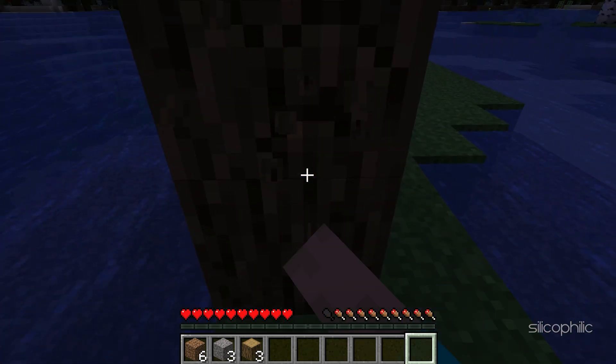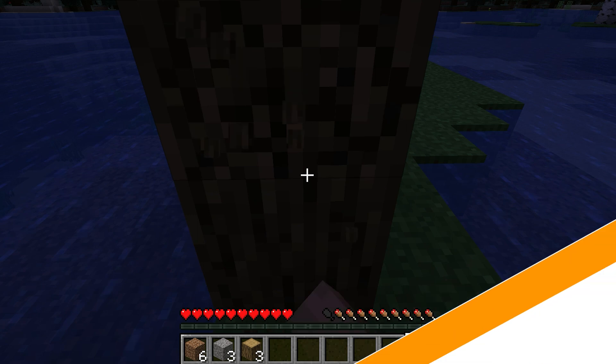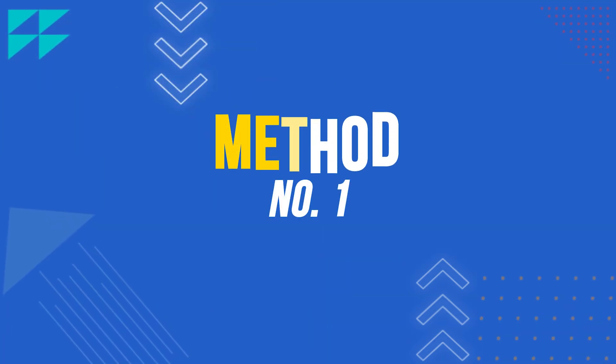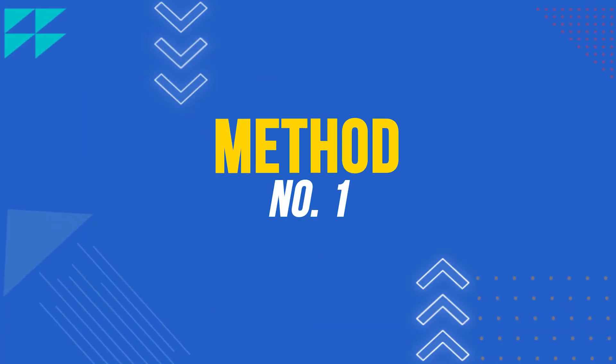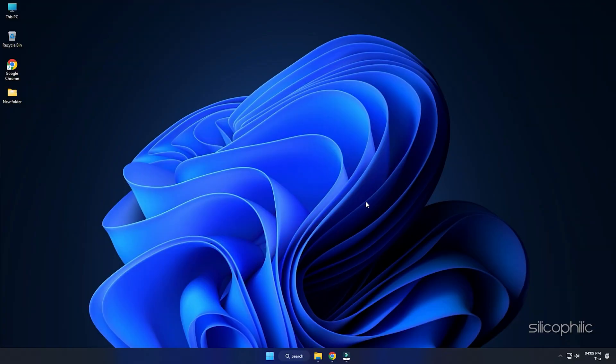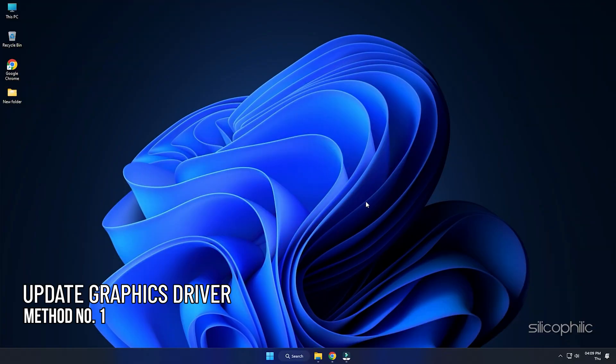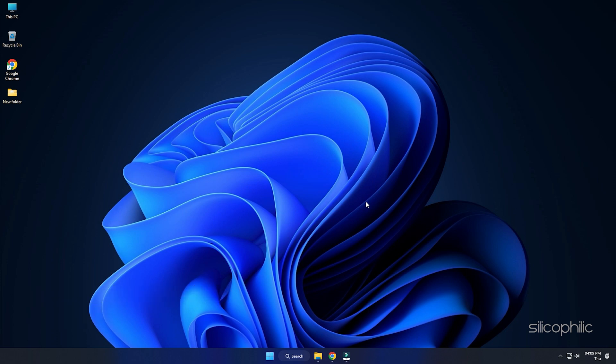Let's get started. Method 1. The first thing you can do is update the graphics drivers.